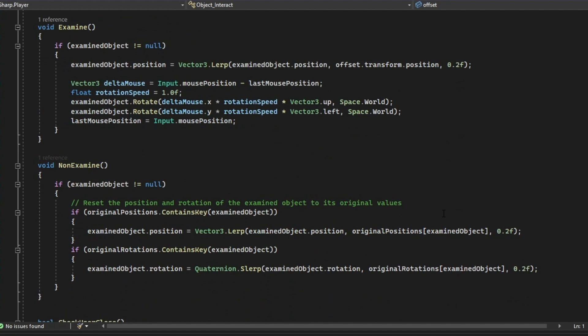In the non-examine method, it's called when the player is not examining the object. Here we are resetting the position of the examined object and the rotation of it. So when we stop examining the object, the object is going to get back to its original position and rotation basically.